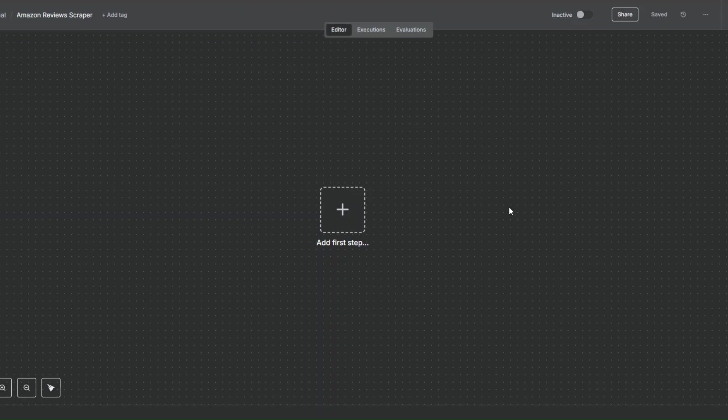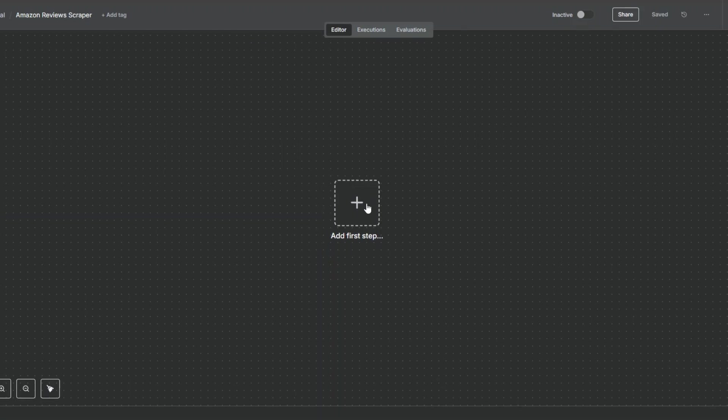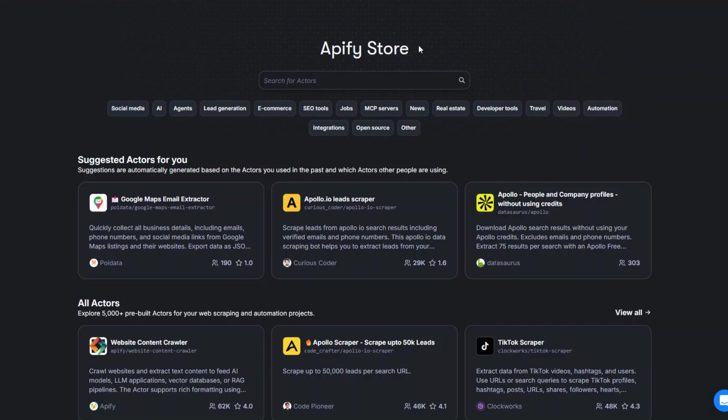Welcome back to another video. In this video I'm going to show you how to scrape Amazon reviews automatically by creating a simple workflow in n8n. Let's get started.